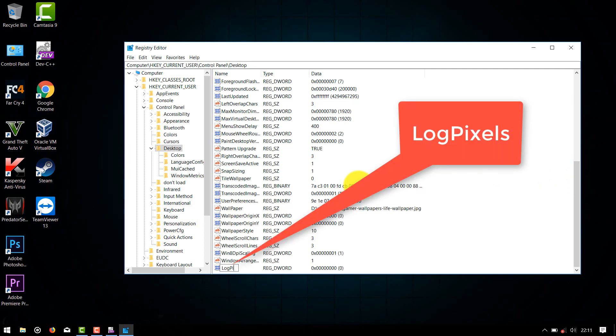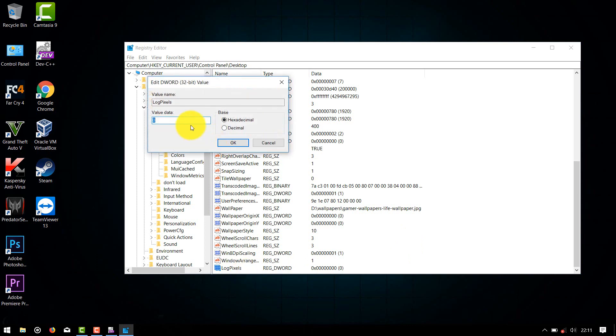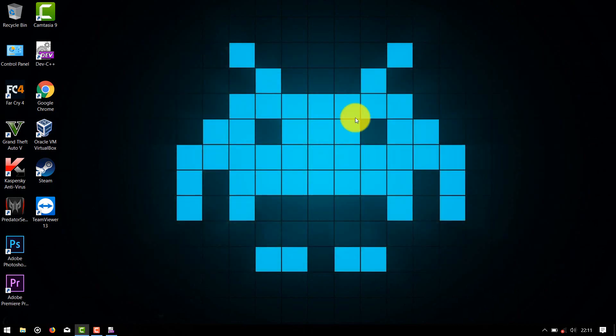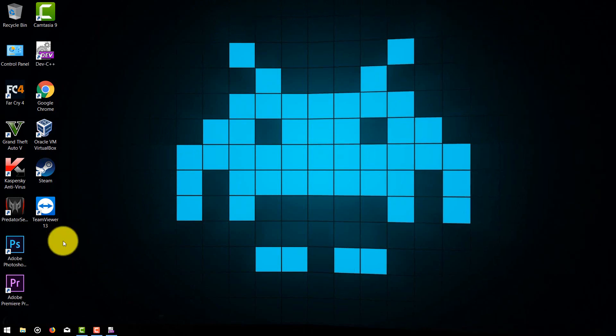Right-click on it and click on Modify, and change the value to 78, which is approximately 120 in hexadecimal value. So yeah, that's it. Now restart your computer for the changes to take effect.